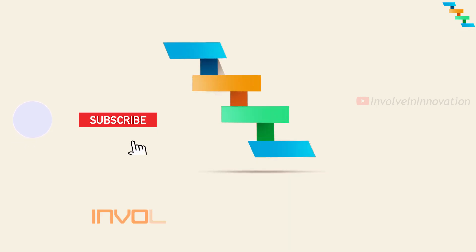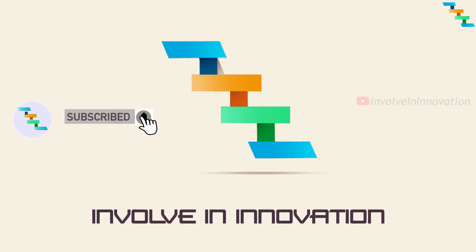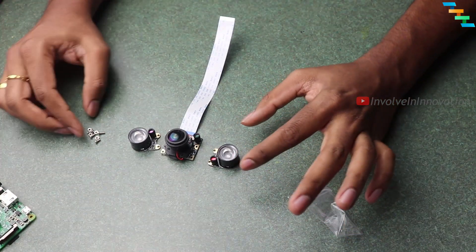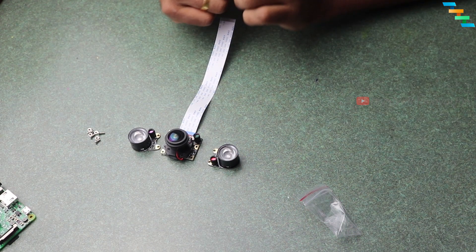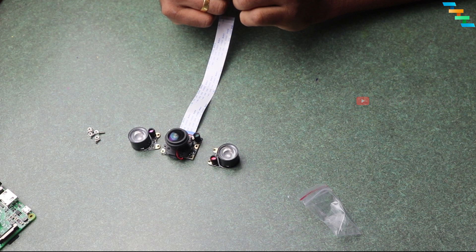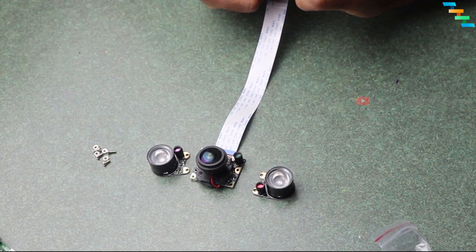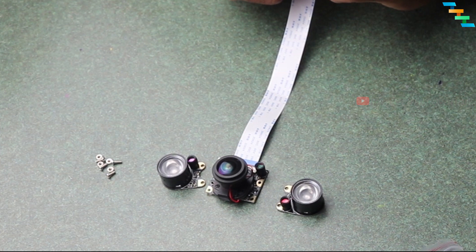Hi guys, this is Involve Innovation YouTube channel. In this video we will see how to mount a camera in Raspberry Pi and take images and videos with the instant camera. The night vision infrared 160 degree camera I bought from Amazon for $25. The infrared lights come separate and we need to put the screws and bolts to attach it to the camera.